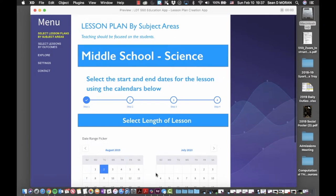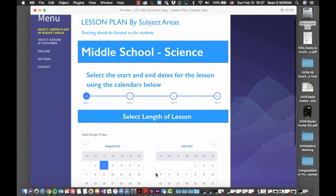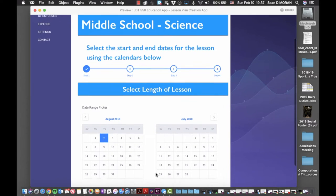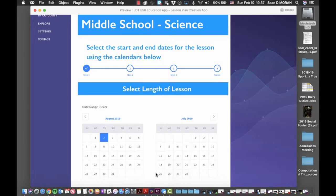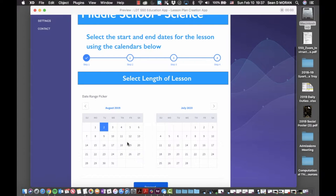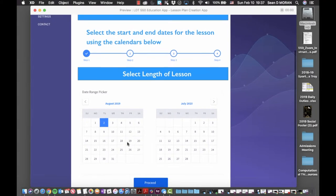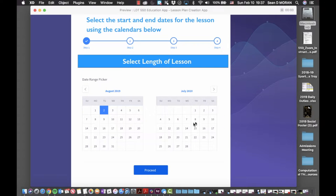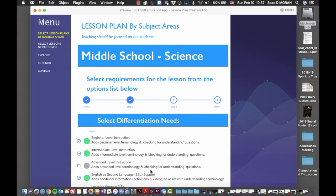I'm taken to the next screen where I select the length of the unit of work. For demonstration purposes, I cannot show how the calendar works, but you would select the day that you want to begin the unit of work and the day that you want to end the unit of work on.